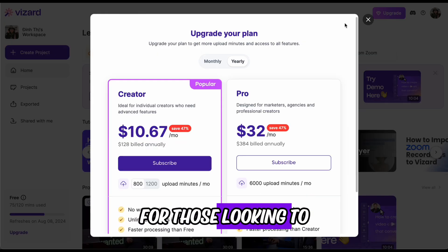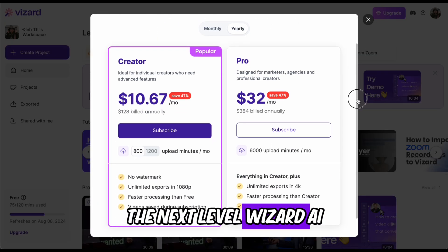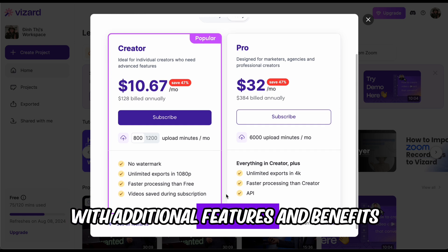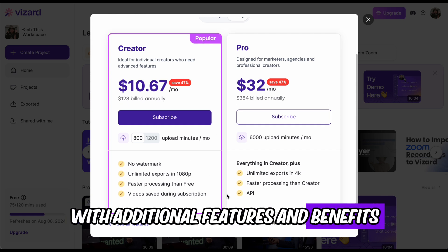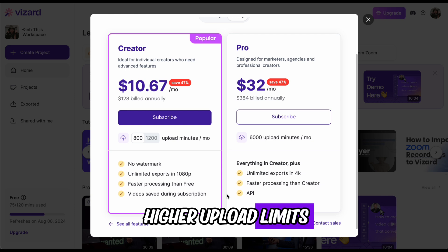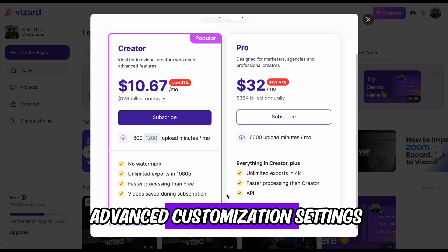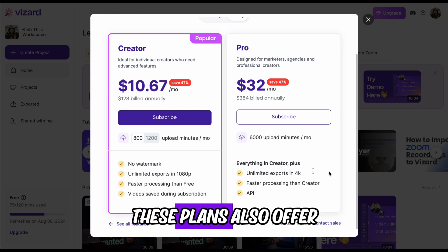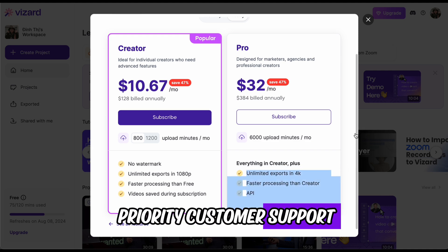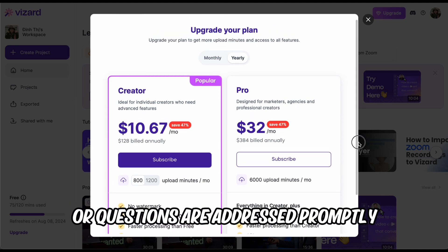For those looking to take their content creation to the next level, Wizard AI offers premium plans with additional features and benefits. The premium plans include higher upload limits, more export options, and advanced customization settings. These plans also offer priority customer support, ensuring that any issues or questions are addressed promptly.